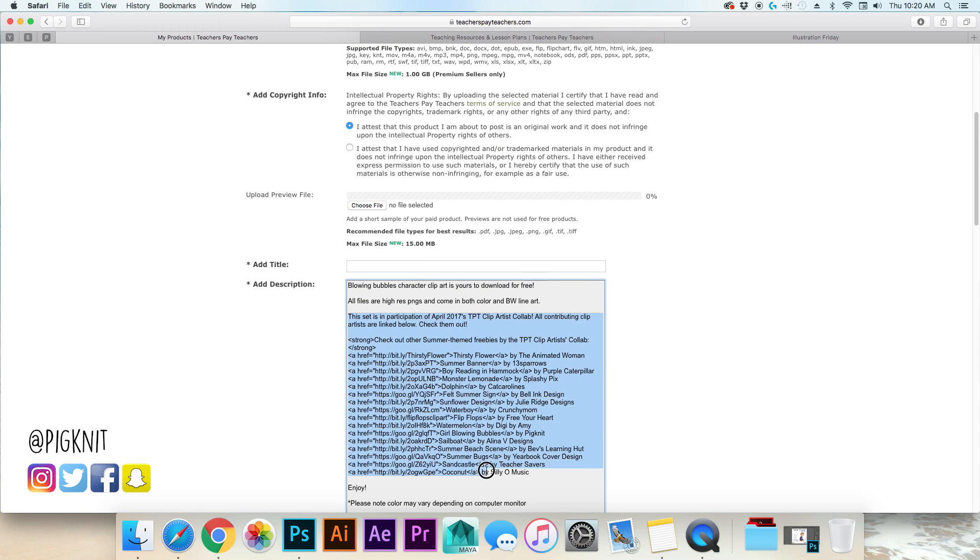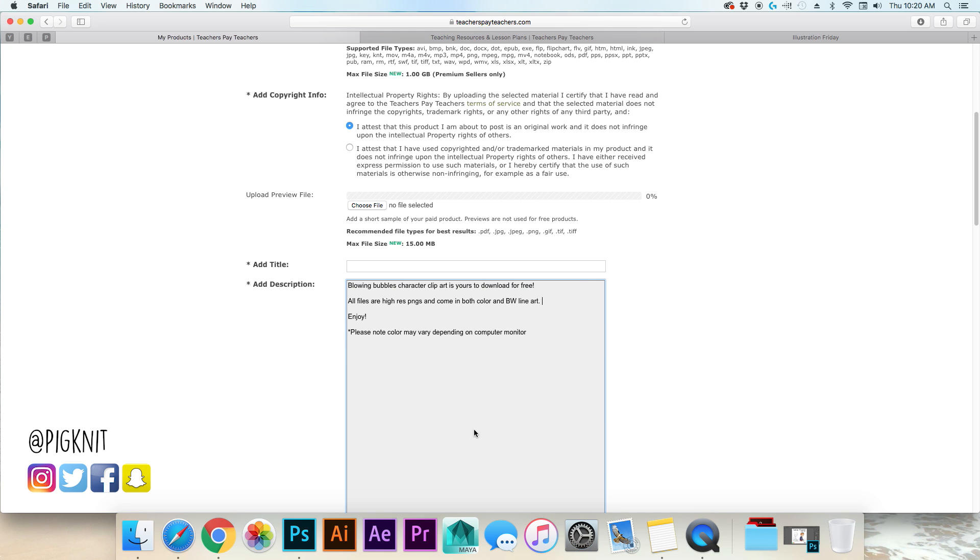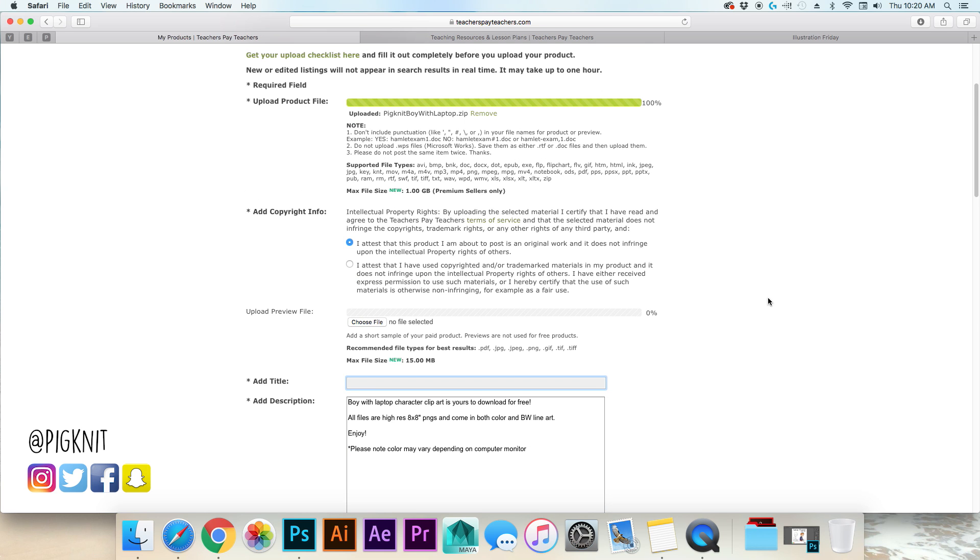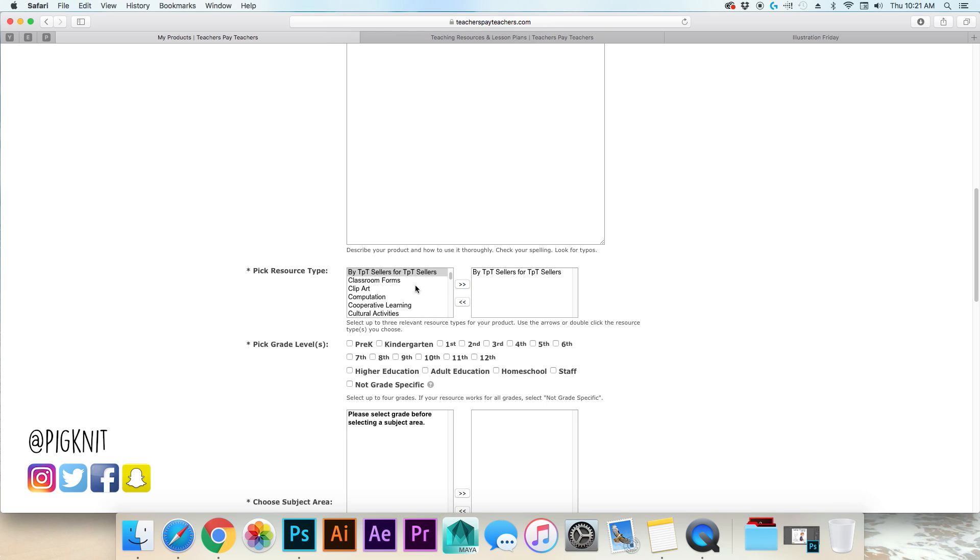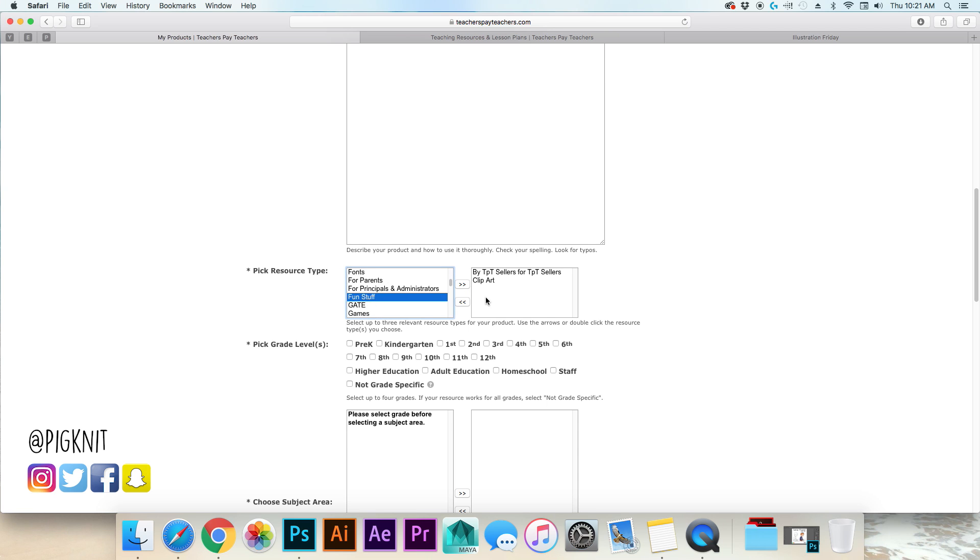So you put in your description. This one was part of a freebie collab that I did. I don't know how to figure out teachers pay teachers SEO, I haven't figured it out so I have no idea honestly. I'm just gonna say boy with laptop. And then you go down to your resource type. I usually do by TPT sellers for TPT sellers because a lot of my customers are just TPT sellers that are looking to build resources. I say clip art and I like to do fun stuff.